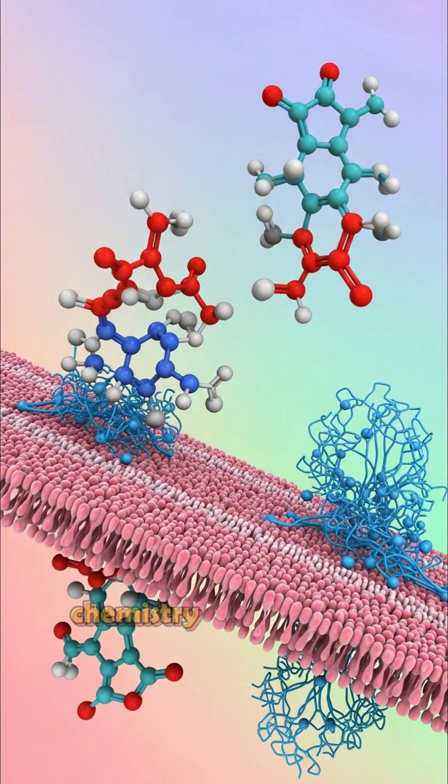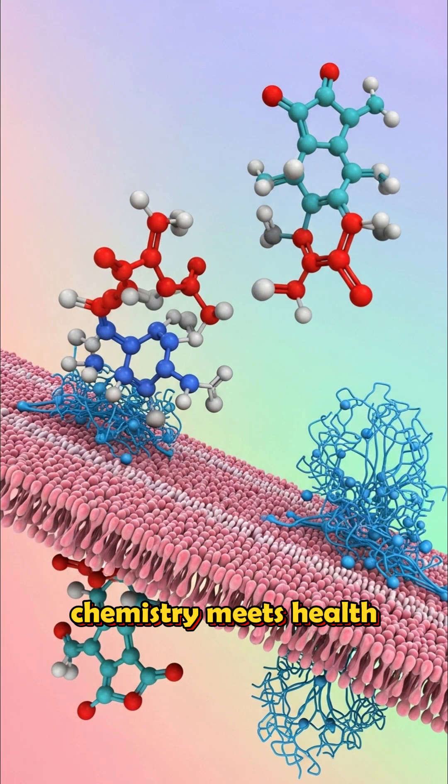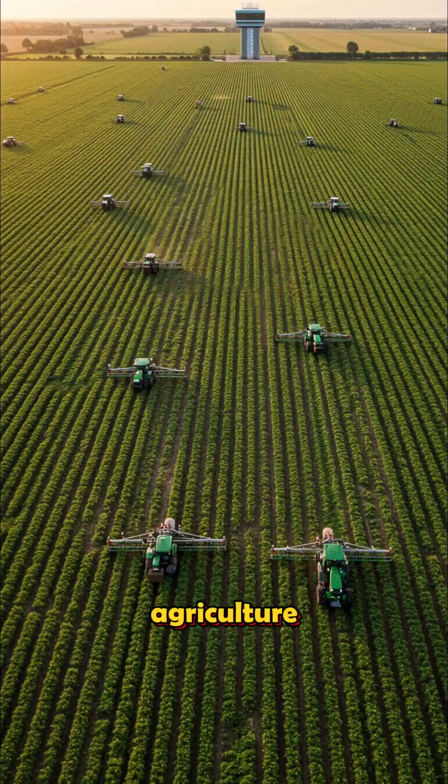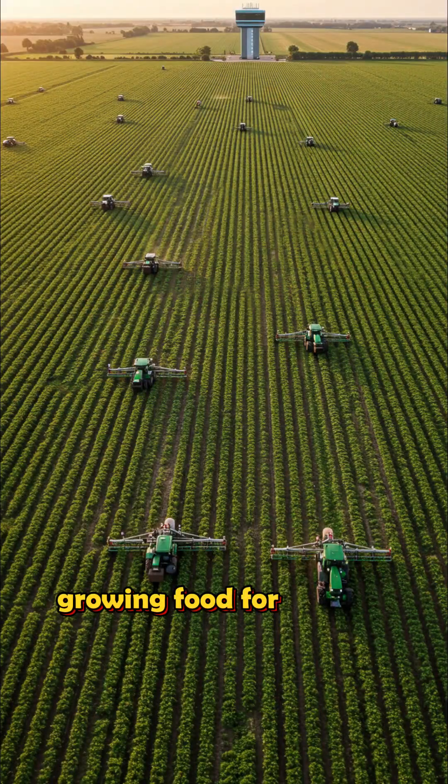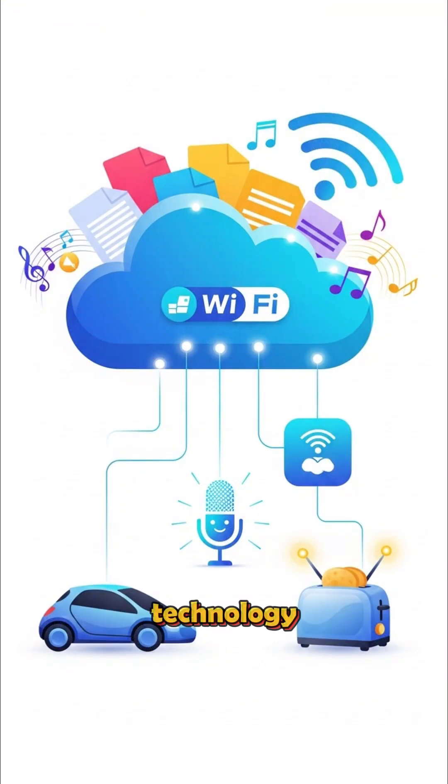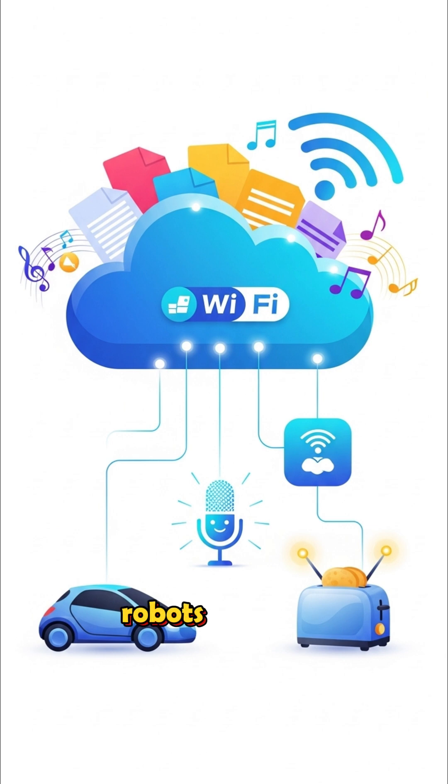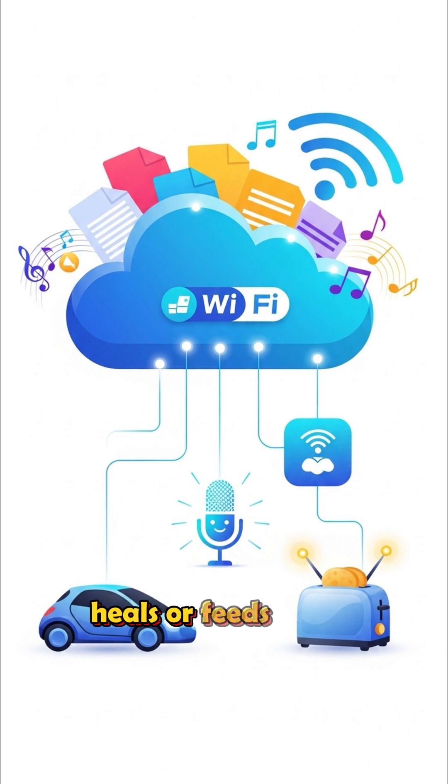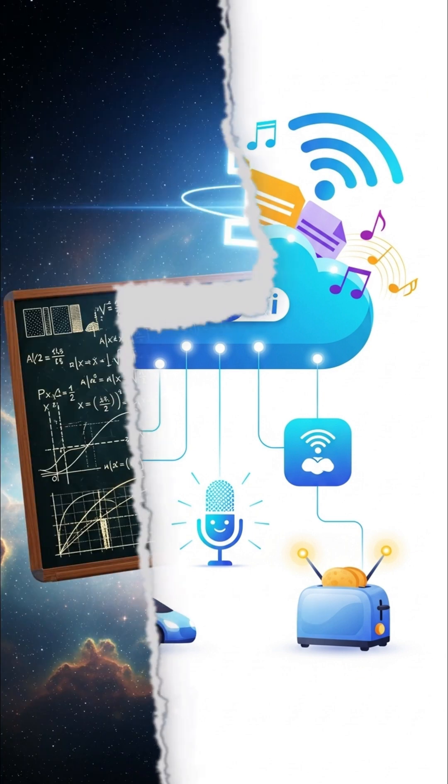Pharmacy. Chemistry meets health. Agriculture. Growing food for 8 billion people. And technology. AI. Apps. Robots. Satellites. If it moves. Glows. Heals. Or feeds. Thank applied science.